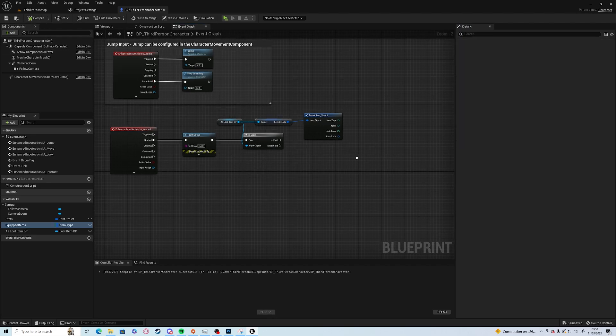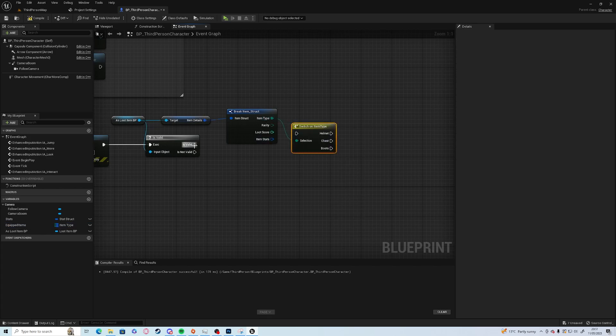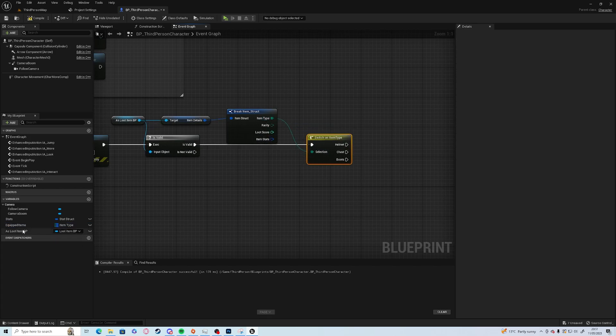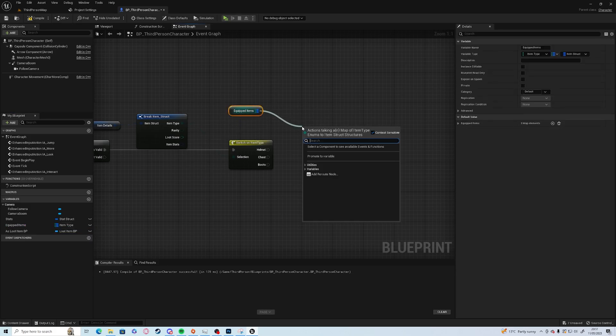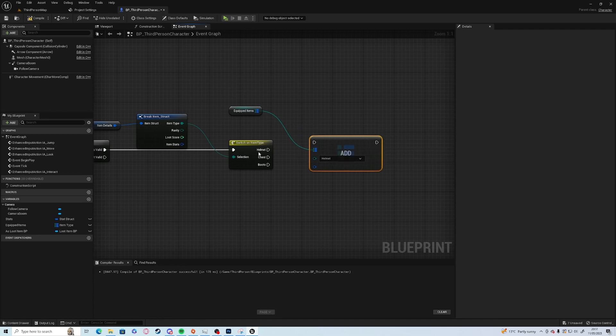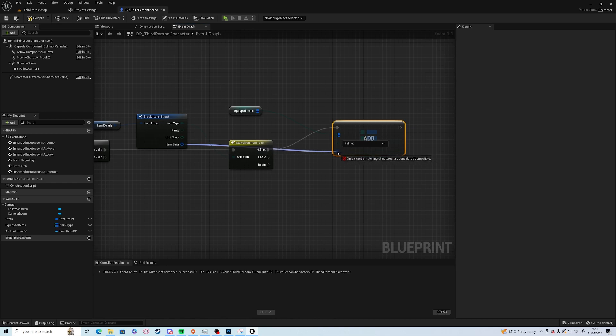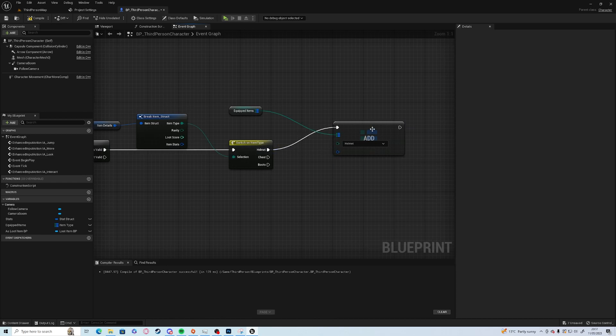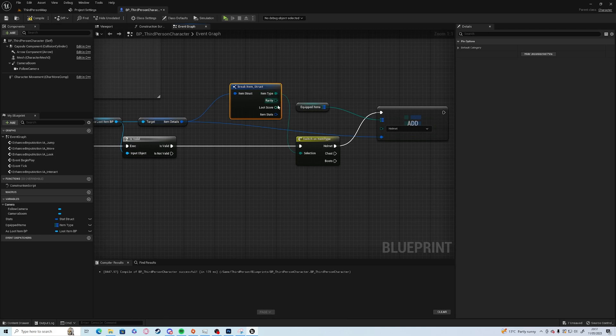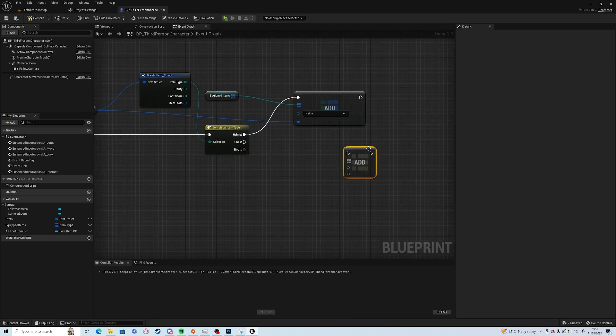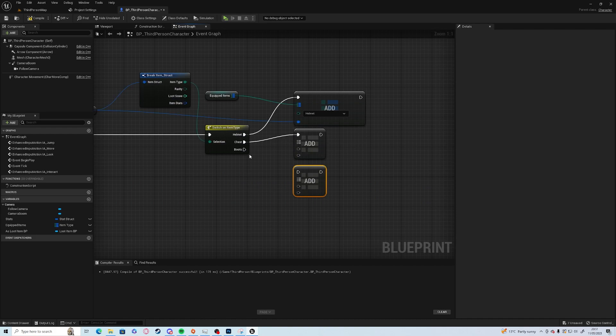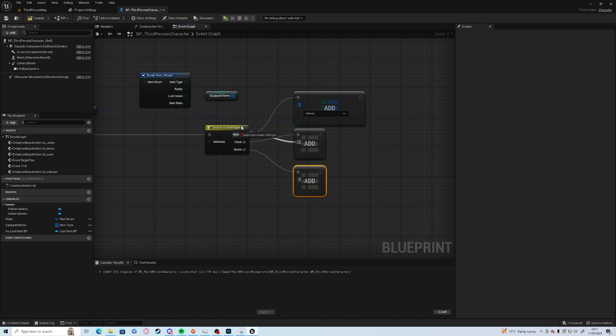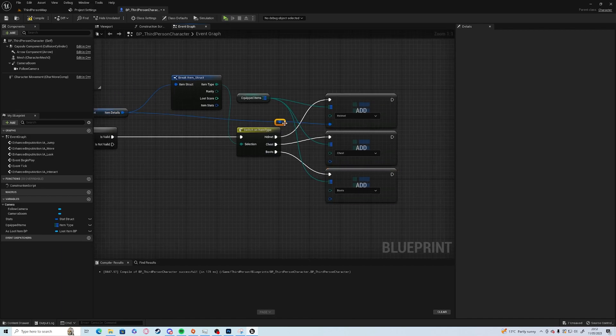We can switch on item type. Control and drag the equipped items out and we want to add in the map. Helmet, the item stats, item details even. We can copy and paste that a couple of times for the other versions. What the add node does is if it is already existing we replace it, if it doesn't already exist then we add it.